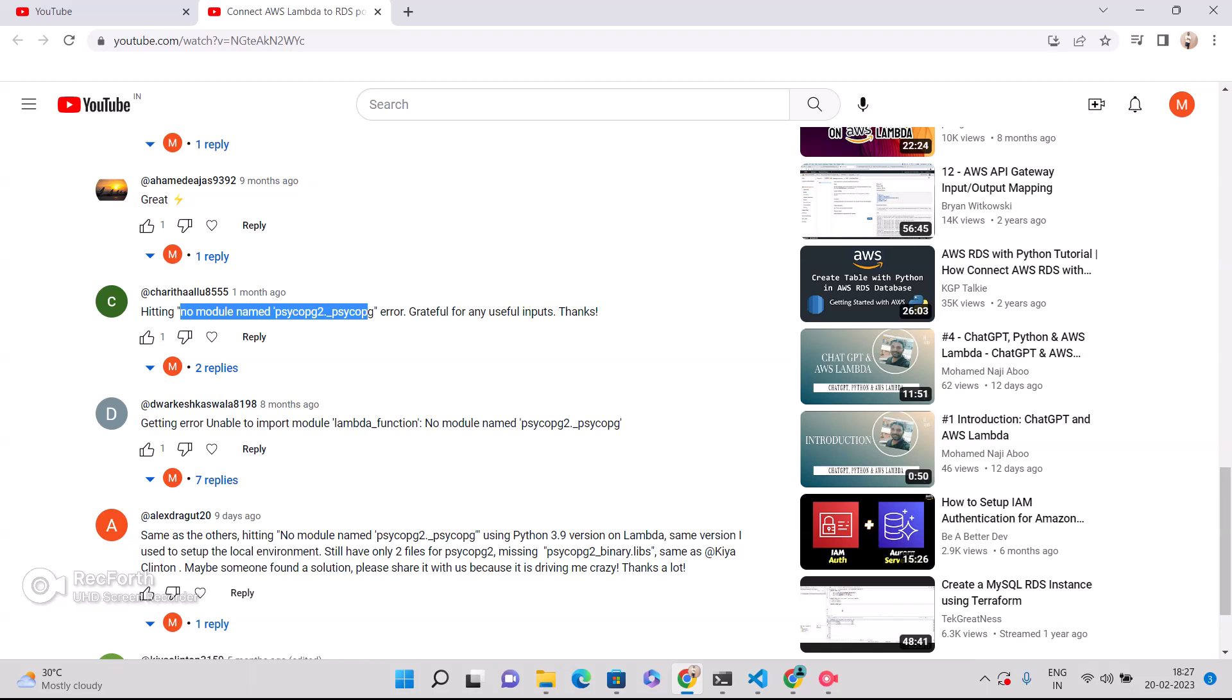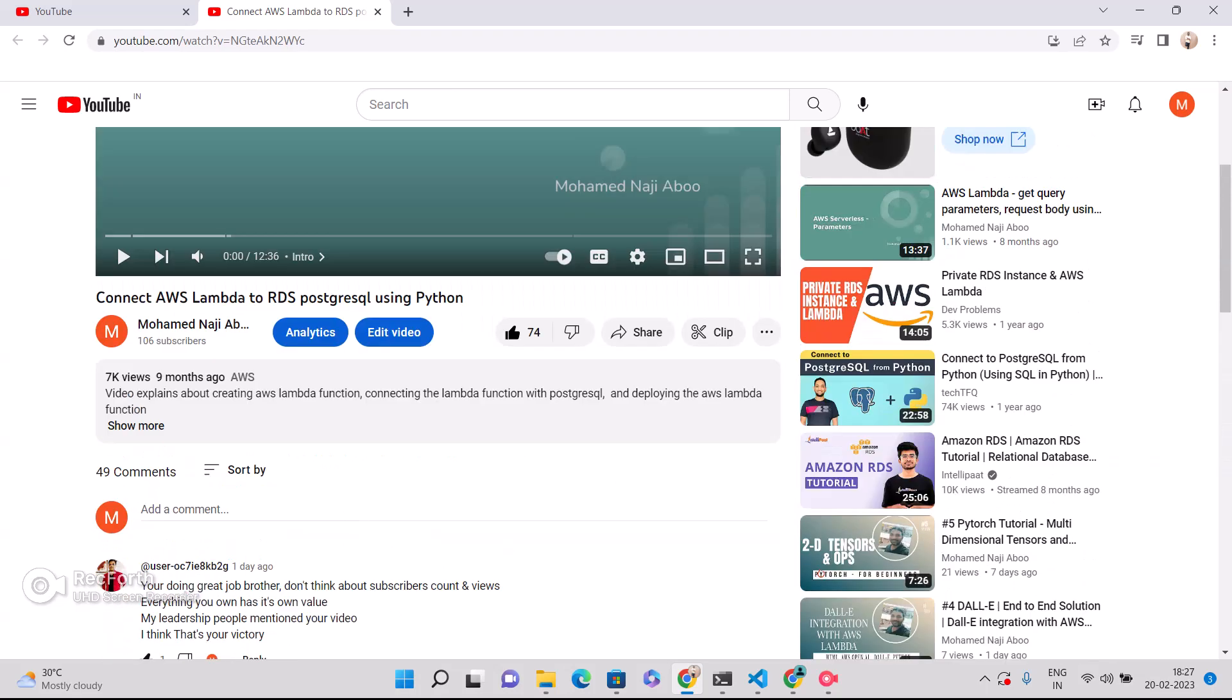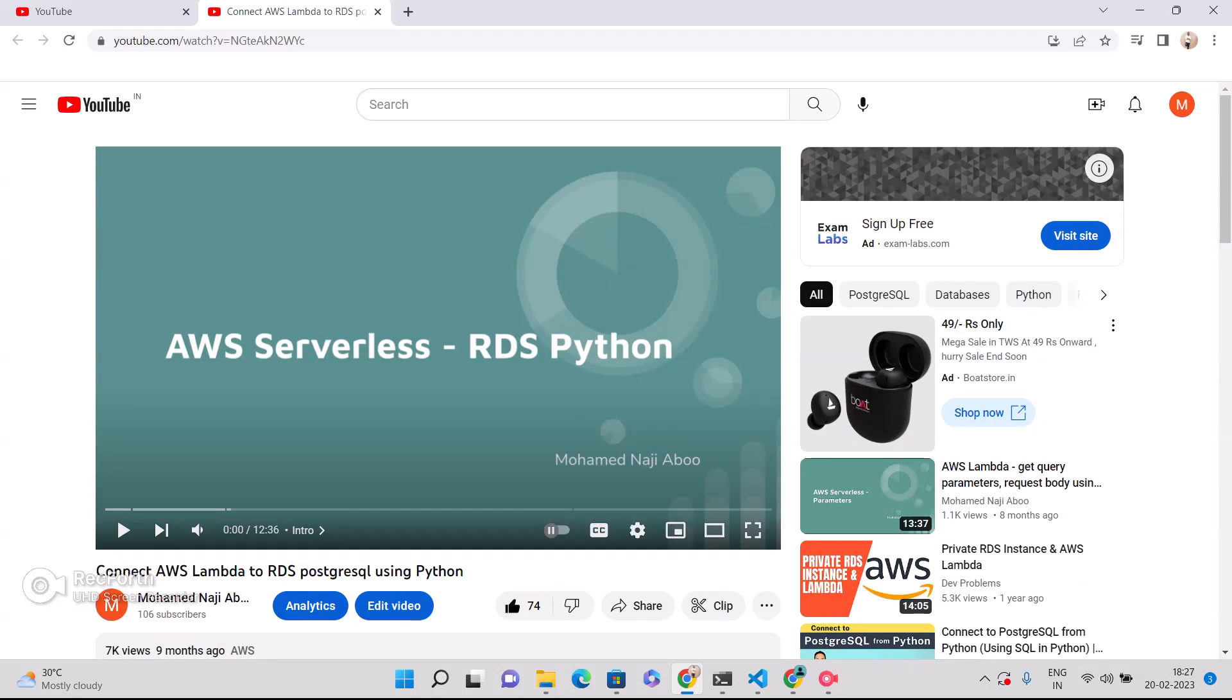And another scenario is something like the people are following this particular video and they are using Windows operating system. In that scenario, they may be getting this particular situation.